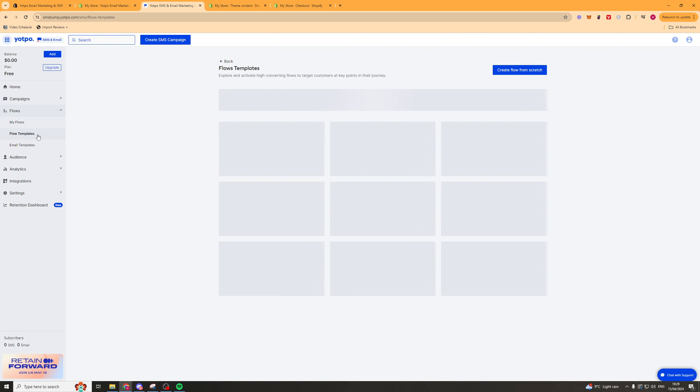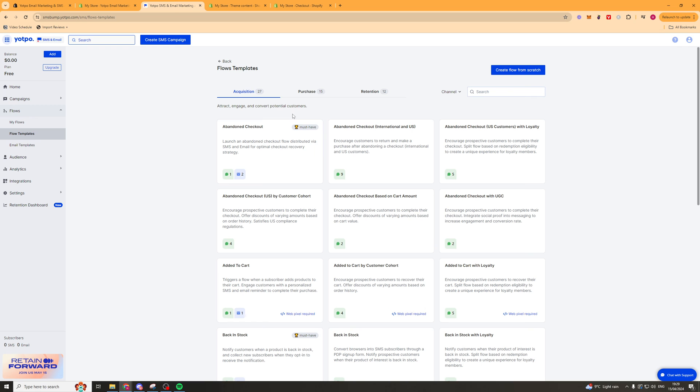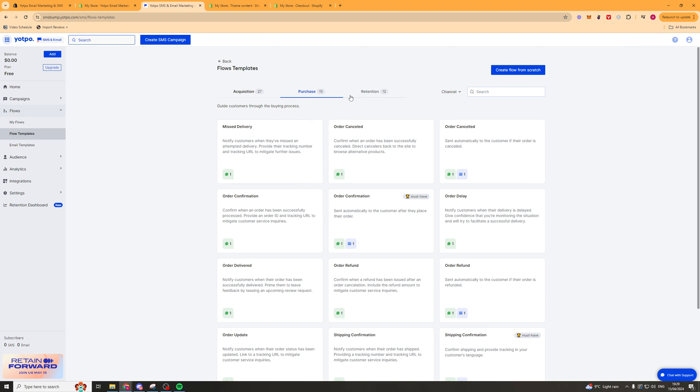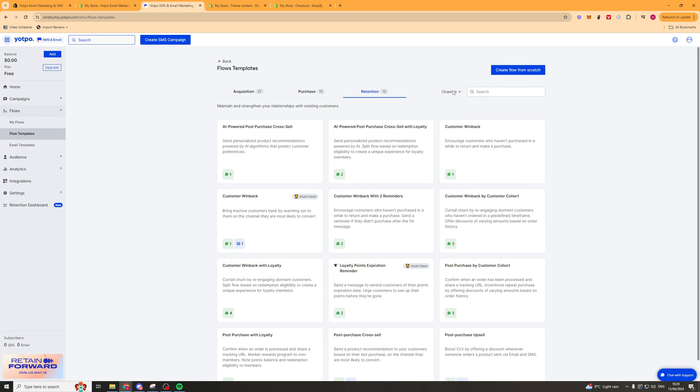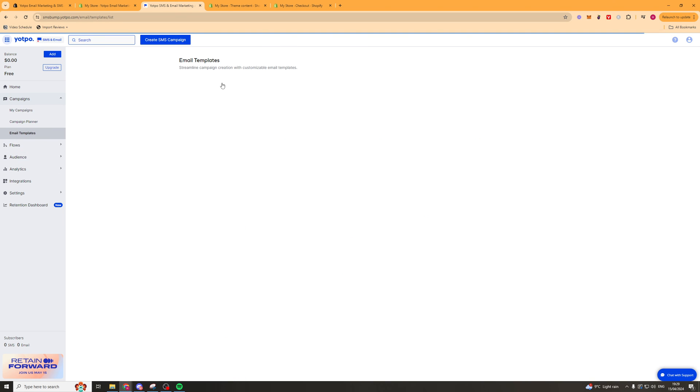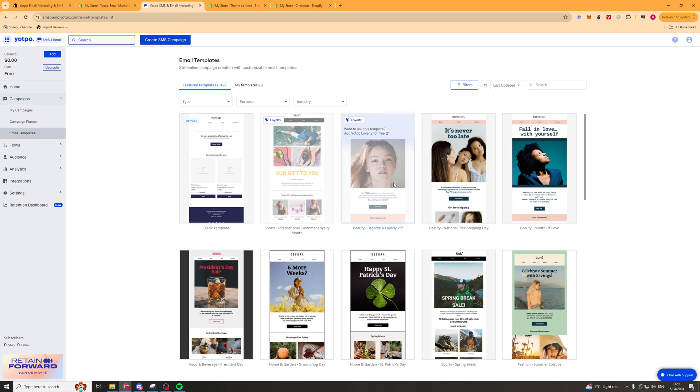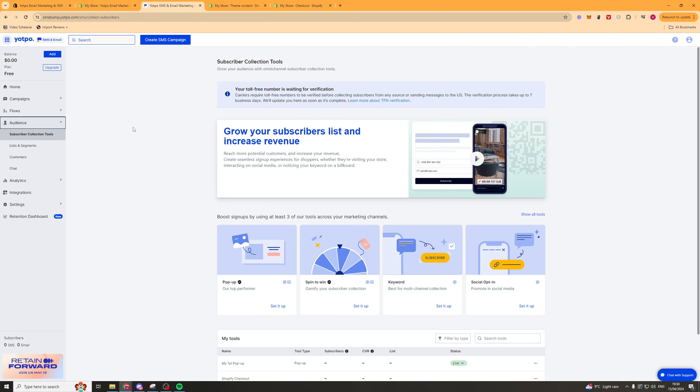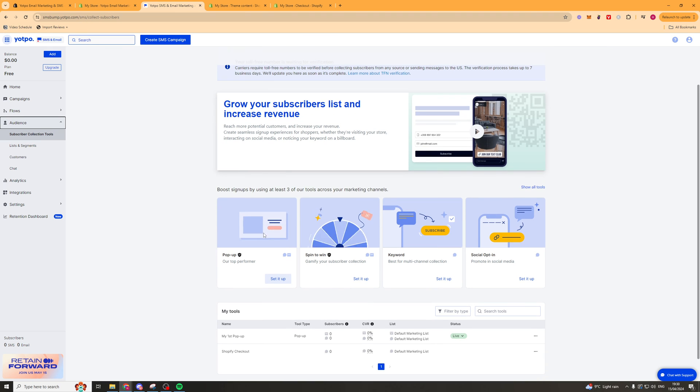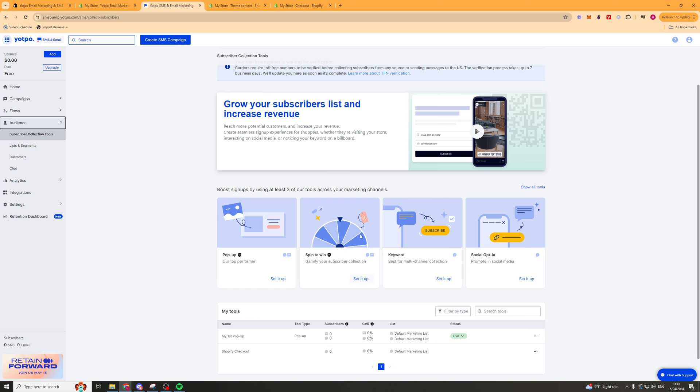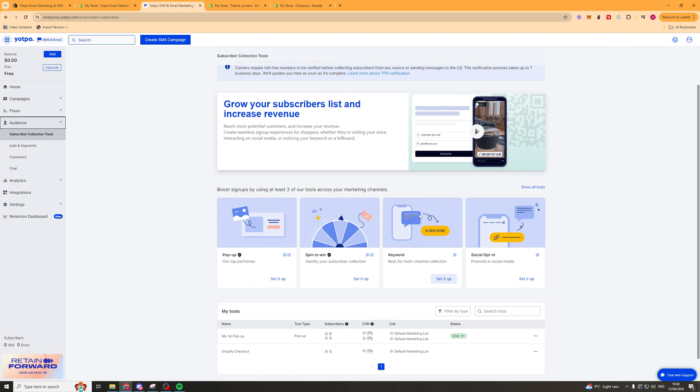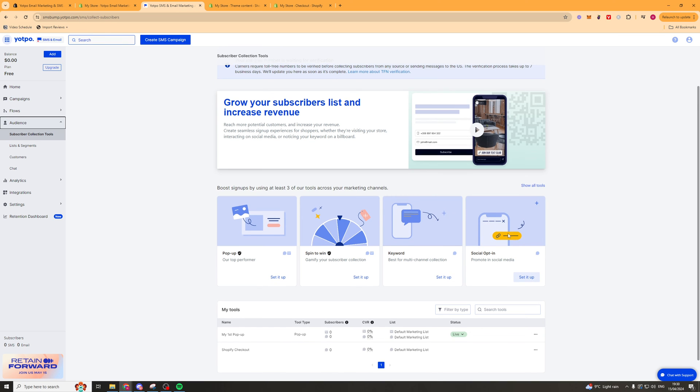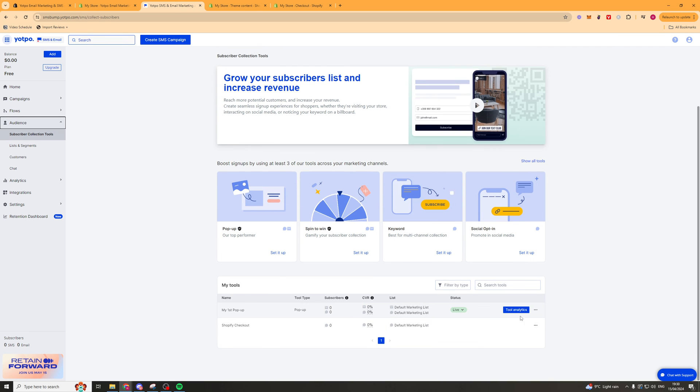You can go ahead here and look at more flow templates. You've got acquisition, purchase and retention. And then you've got some email flow templates as well. Next up we have our subscriber collection tool. So these are things like pop-ups. So we've already set up a pop-up. We've got a spin to win. So this is basically gonna give people a discount on the store. You've got a keyword. So if someone selects a certain keyword it will subscribe them. And you've got the social opt-in which you set up earlier as well.